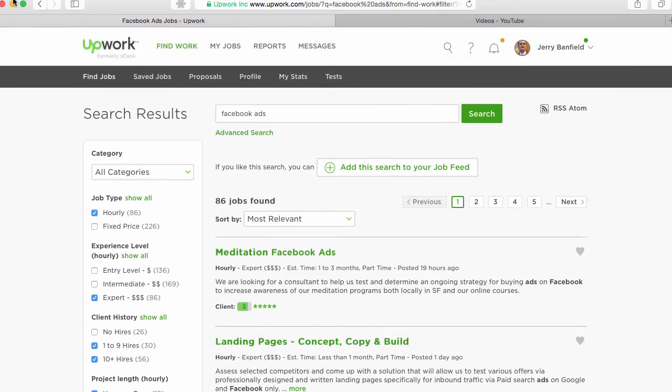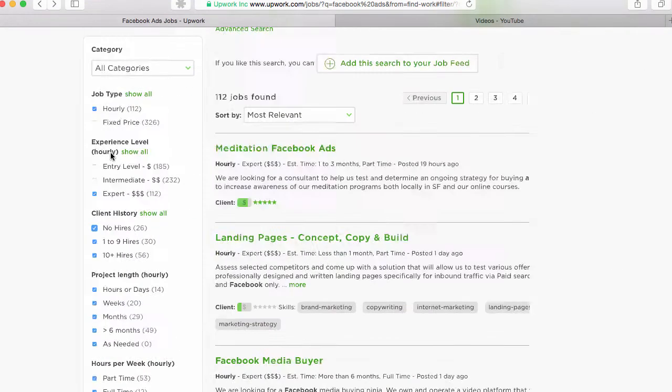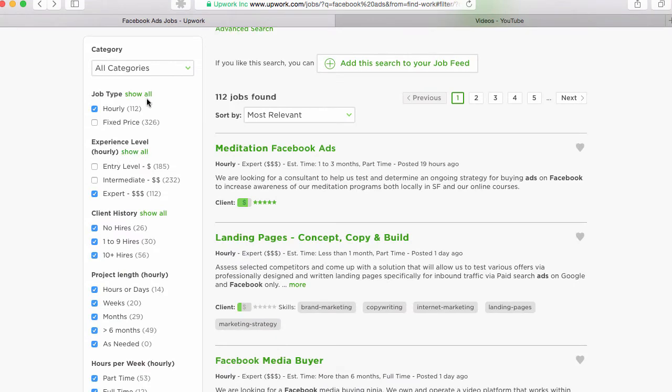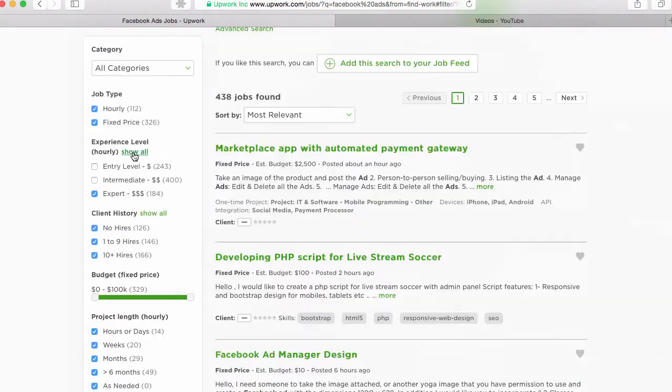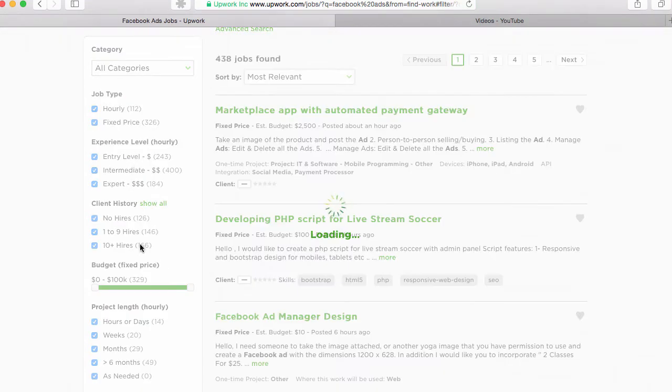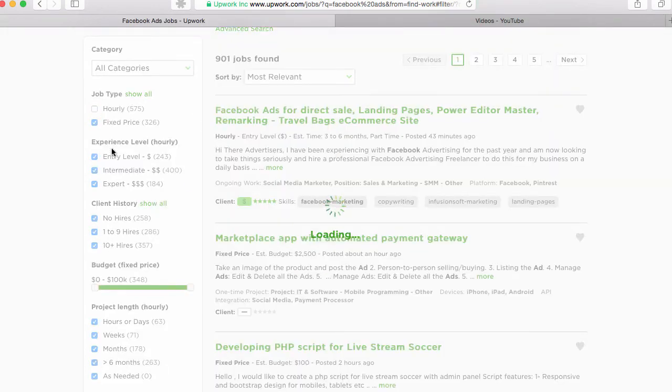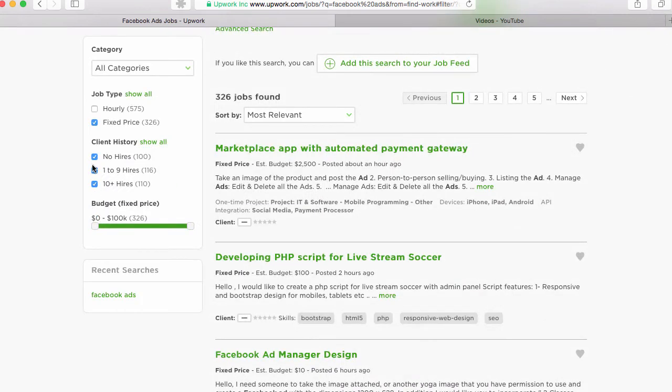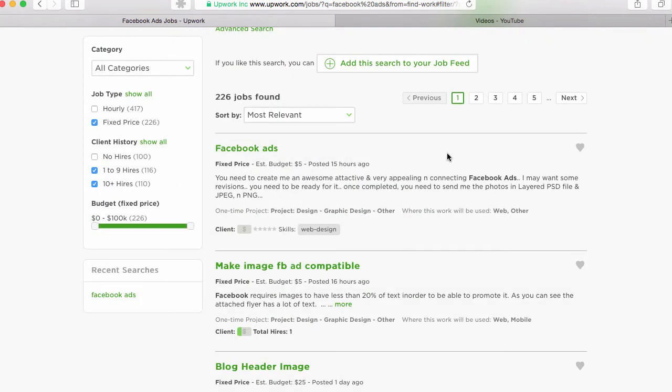So if you go back, you can just uncheck all of these. You can hit show all to put them back on. And then you can sort things like if you want to do fixed price, you might not want to work with anyone who hasn't hired before, especially for fixed price.